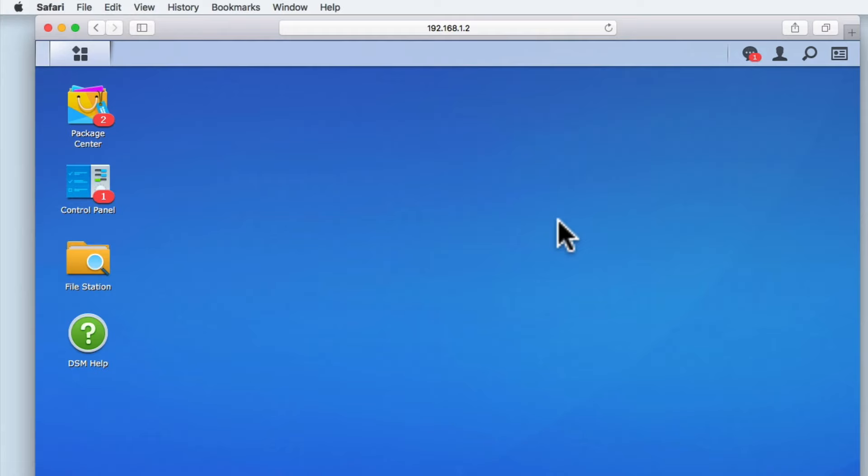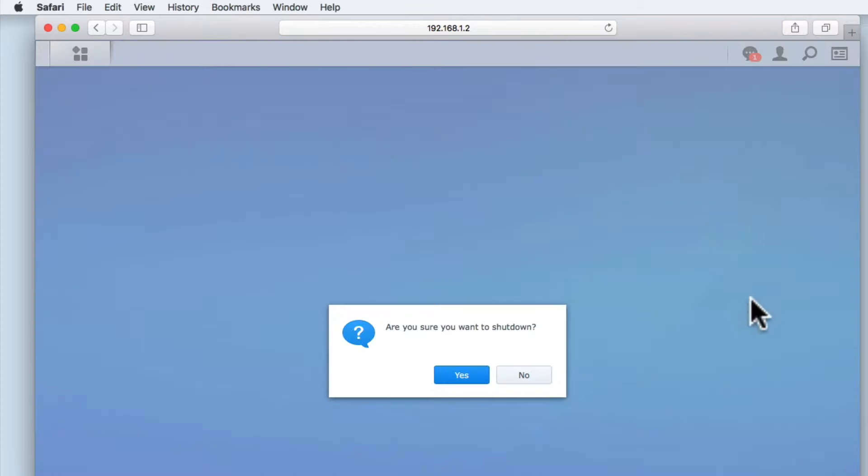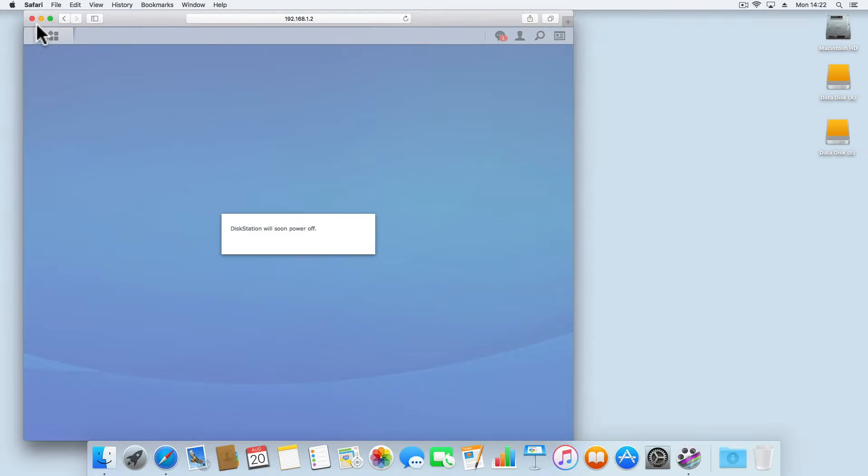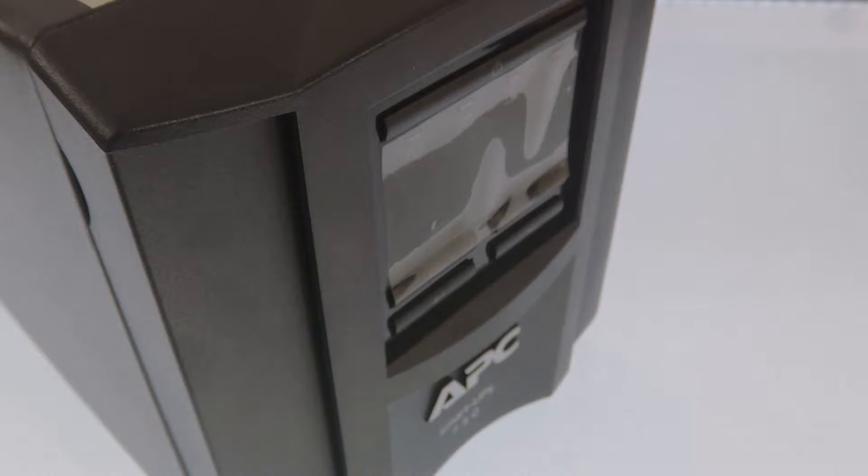We ended our previous video viewing the desktop of the DiskStation Manager, but in order to set up and configure the UPS, we will first need to power down our NAS. So from the desktop, let's select the user account icon and then from the drop-down menu select shutdown. While we wait for our NAS to power down, let's close our browser window and take a look at the APC SMT 750i Smart UPS.